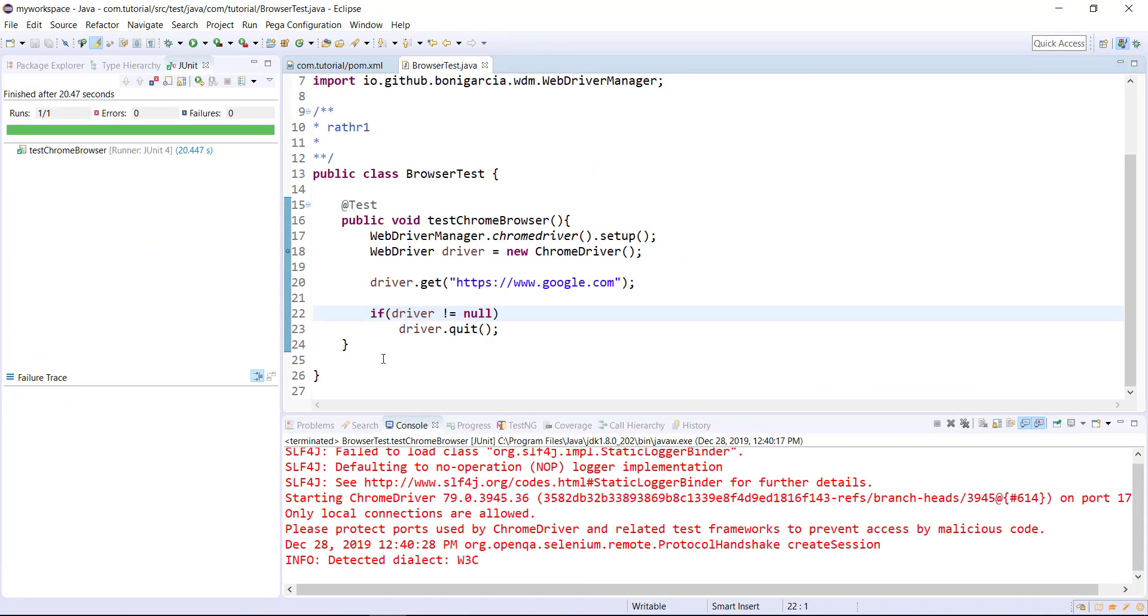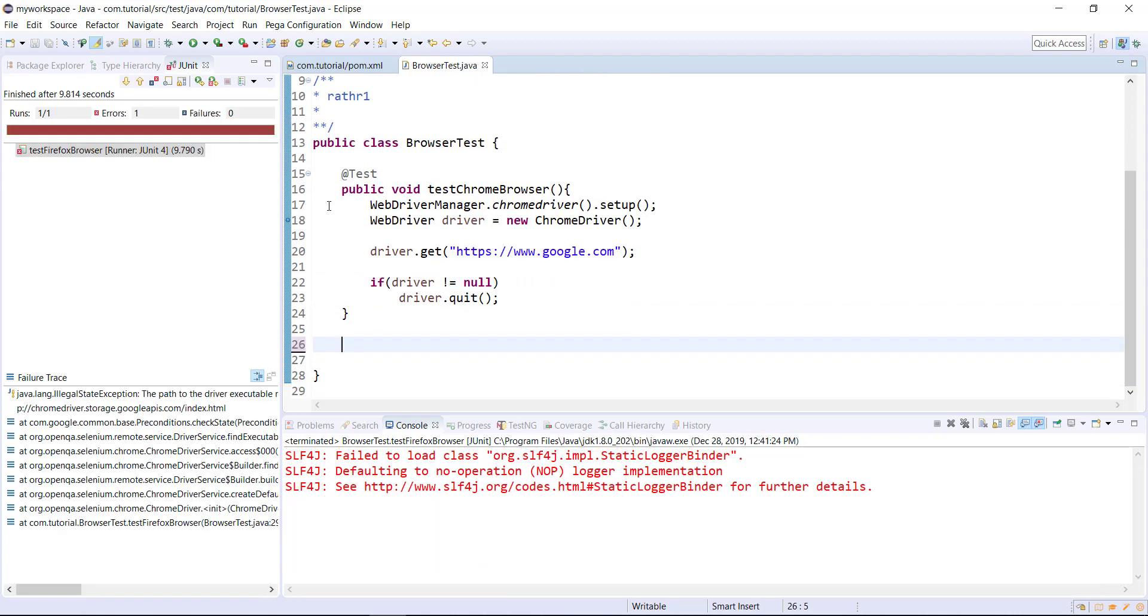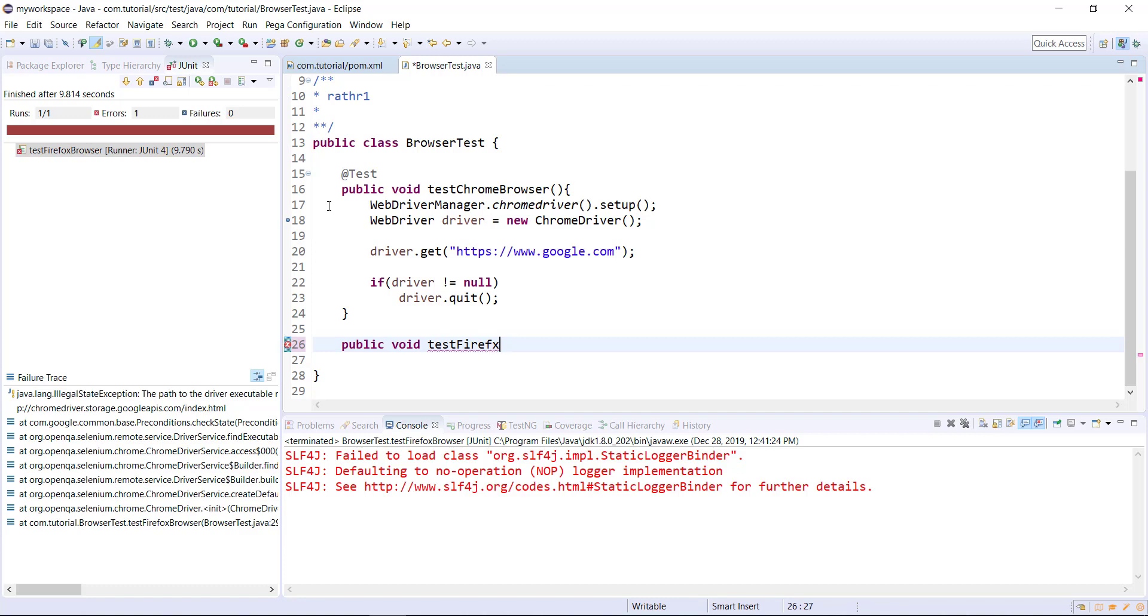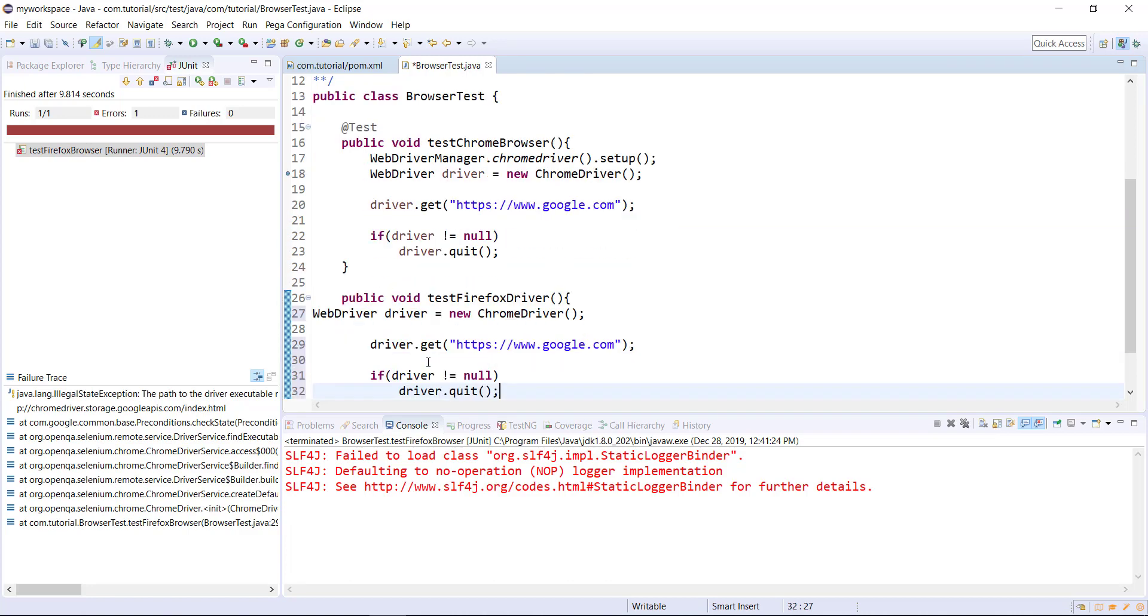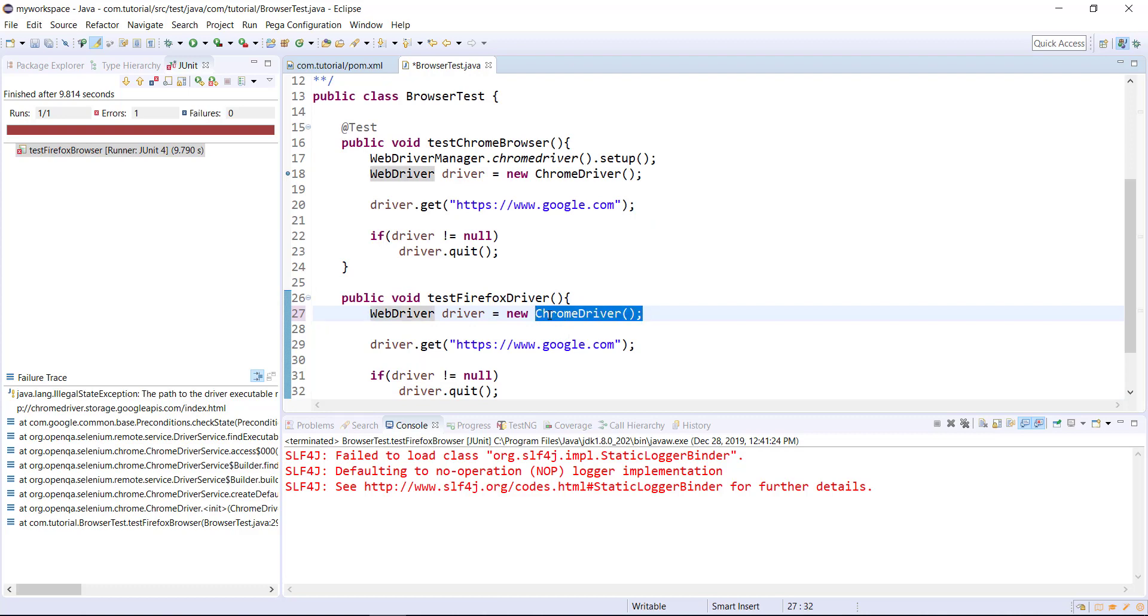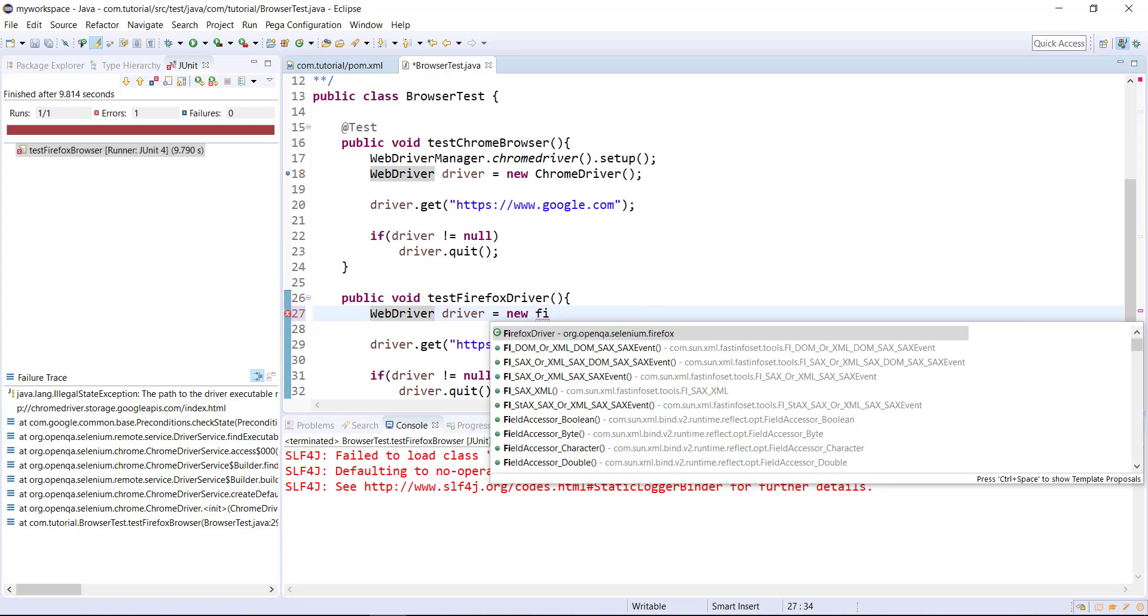Similarly, let me write one more script for the Firefox browser. So this will be changed to FirefoxDriver.